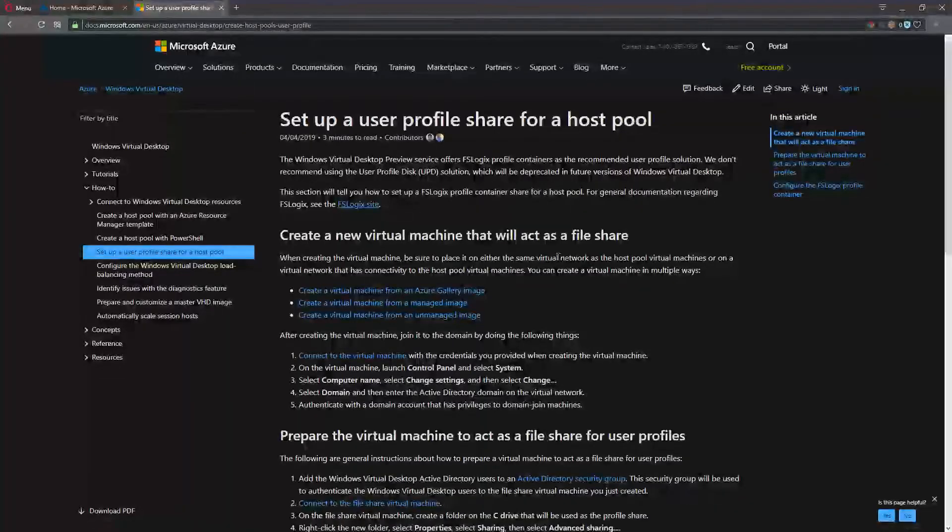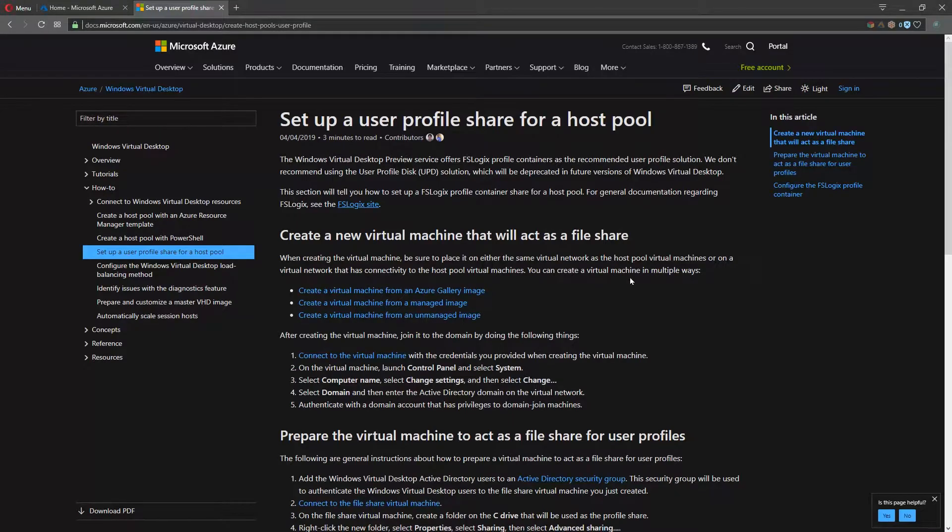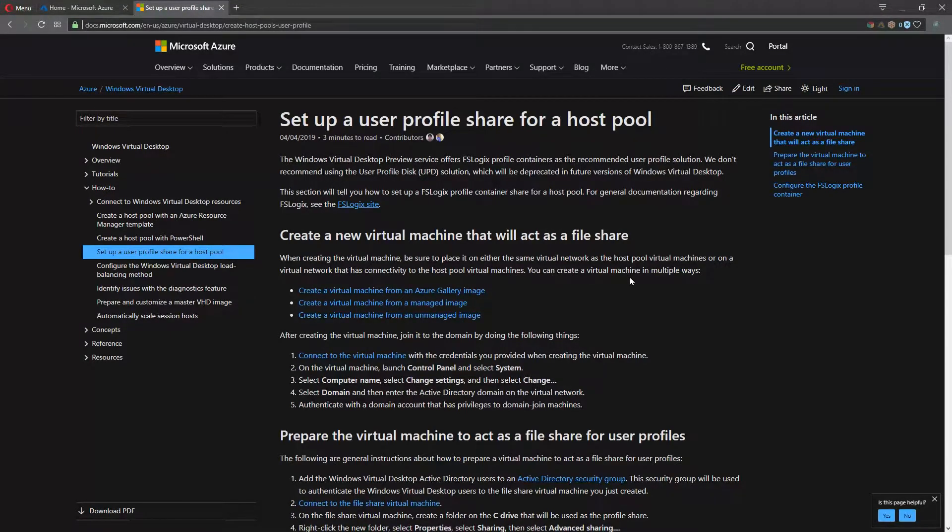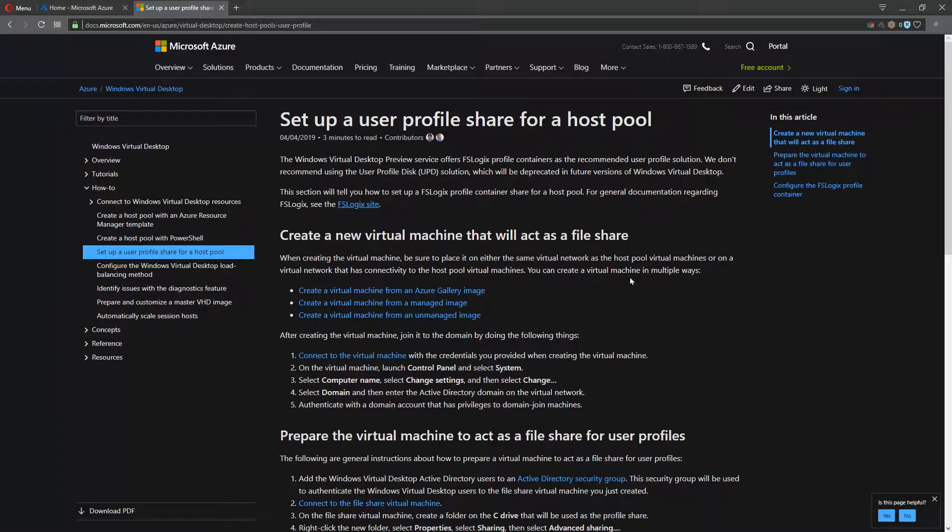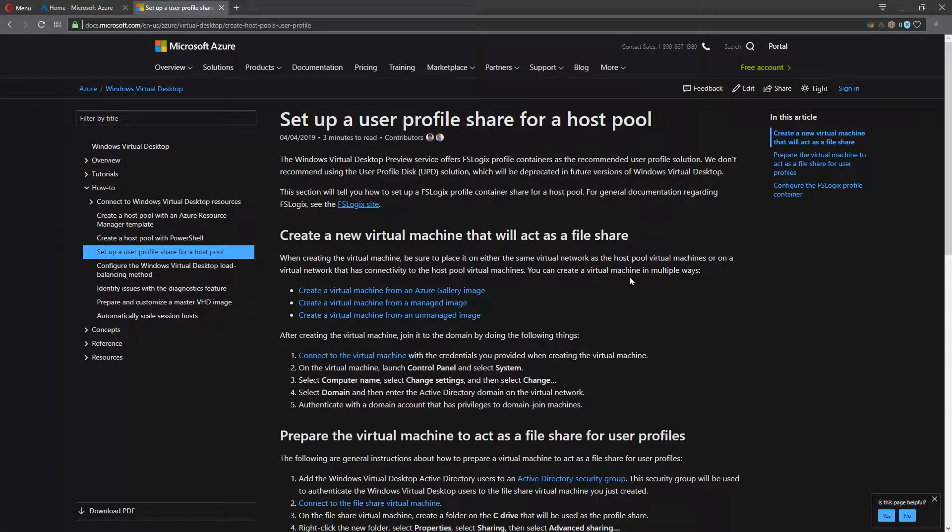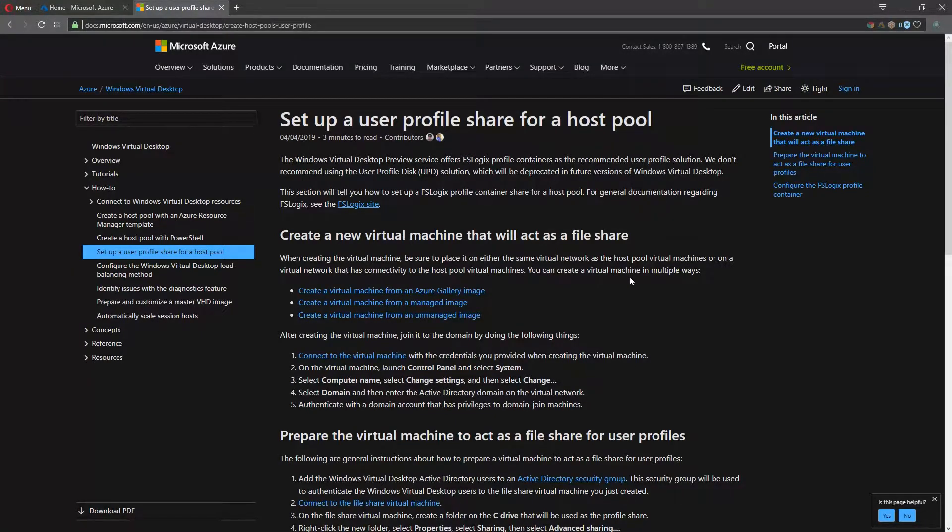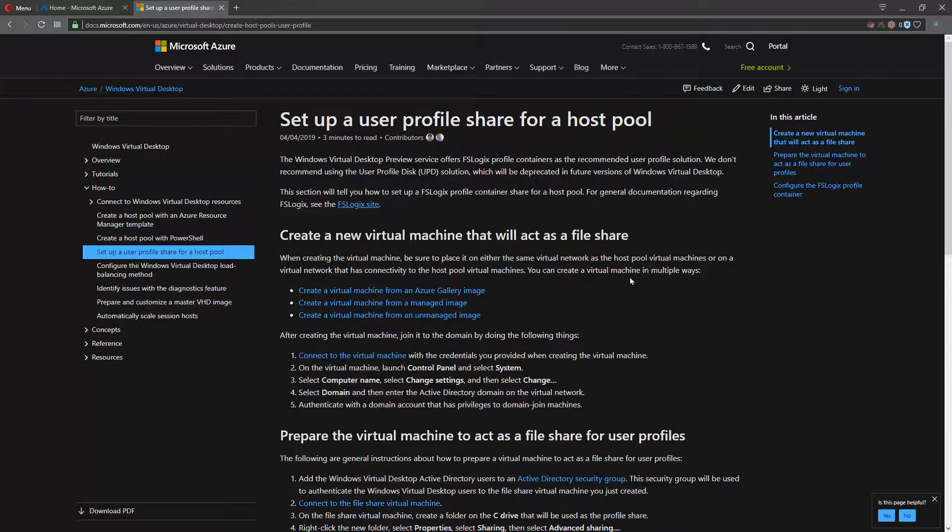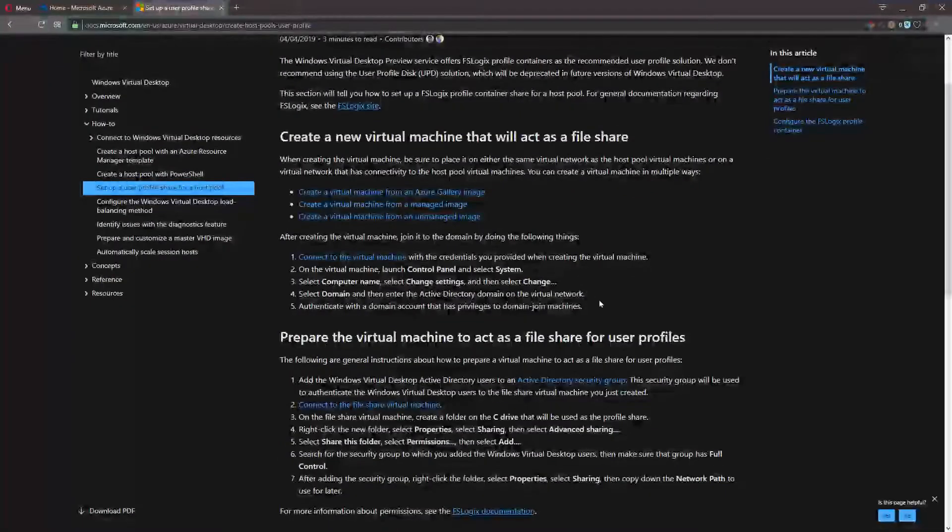We need first a virtual machine that will act as a file share. Now, for this lab, I'm going to build this out using my domain controller because it's a box I already have. This is not a normal best practice. You should have a separate file server. But this is just my lab. You need to build a VM.